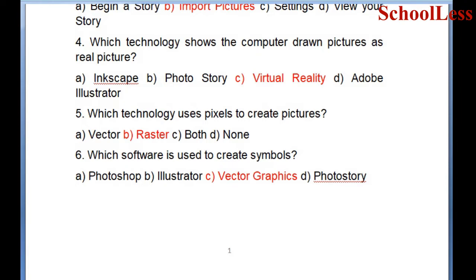Question 5: Which technology uses pixels to create pictures? A. Vector, B. Raster, C. Both, D. None. The correct answer is B: Raster.